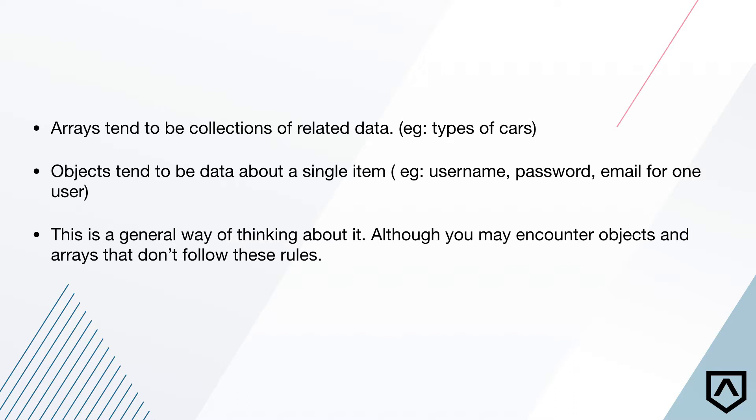And in this example, we say username, password, and email for one user, right? This is kind of a general way of thinking about it. This is definitely not a steadfast rule. We can put whatever data we want in an object, but this is kind of how we think about objects. You might encounter objects or arrays that don't follow these rules in the wild. So keep that in mind. There's nothing holding us back from doing anything. But if we use objects and arrays in this method style, then we're going to see some good results from it.